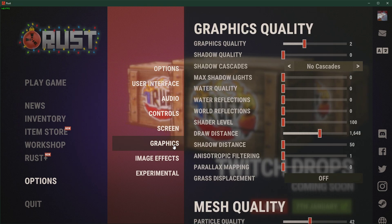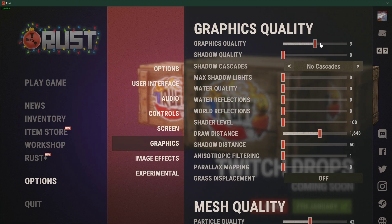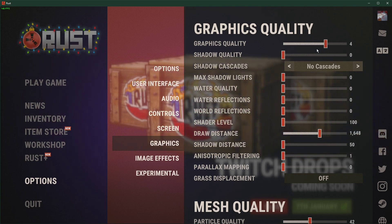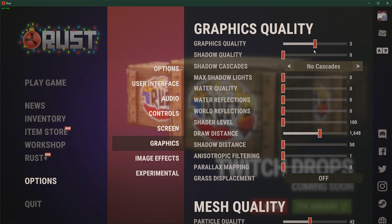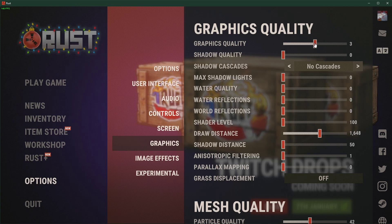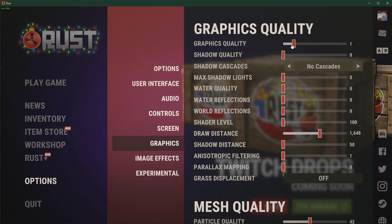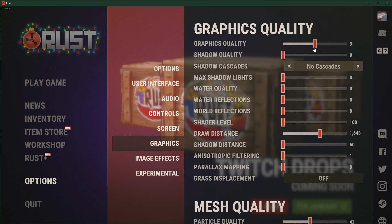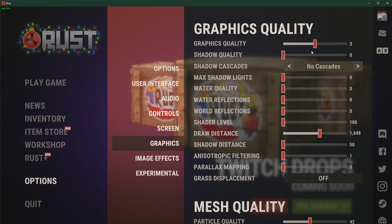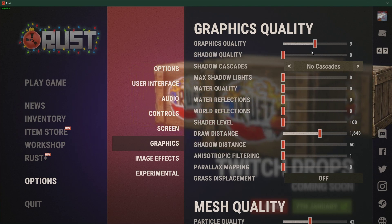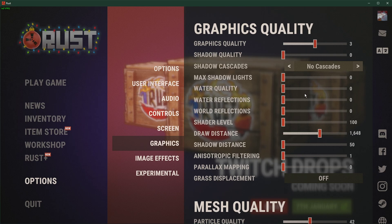In the Graphics tab, make sure to set the graphics quality between 2 and 4, depending on your graphics card. For low-end GPUs, you should probably reduce this option to 1 or 0. In case you have some performance to spare after applying these next tweaks, then feel free to increase these settings later on.